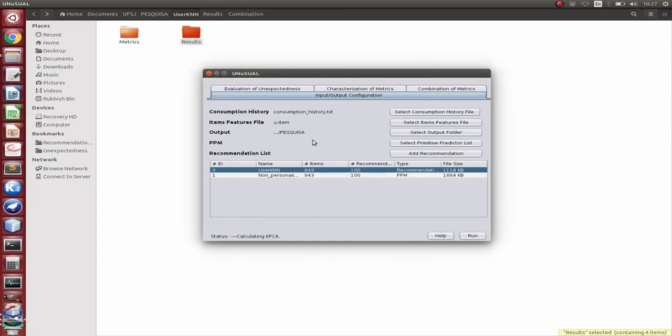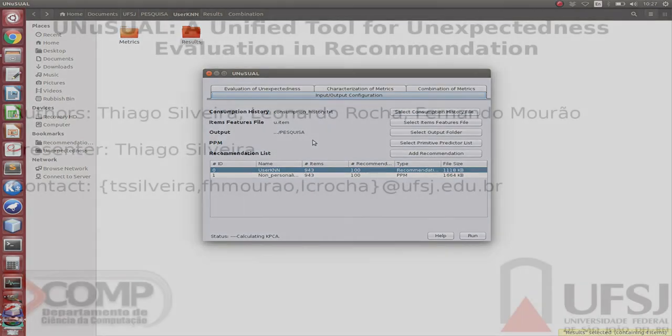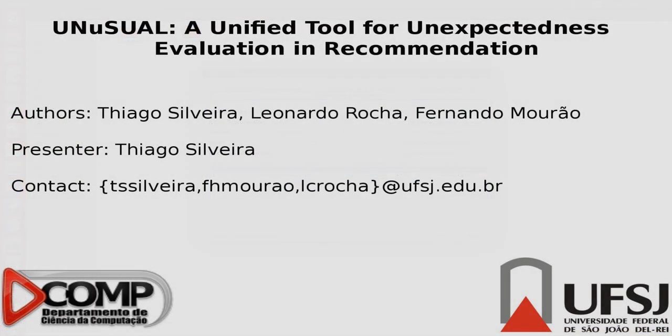So this was our tool. Thank you for watching, and we hope we can help researchers in evaluating unexpectedness in their recommendation systems. Thank you.